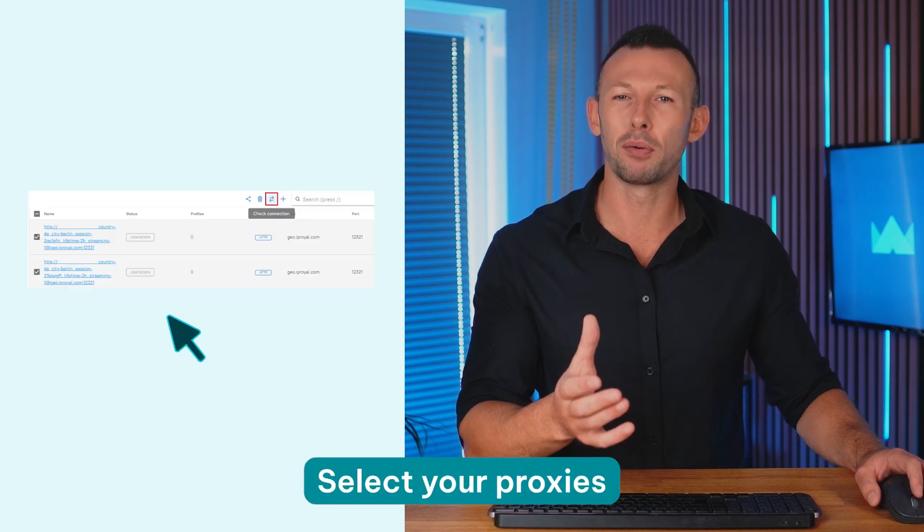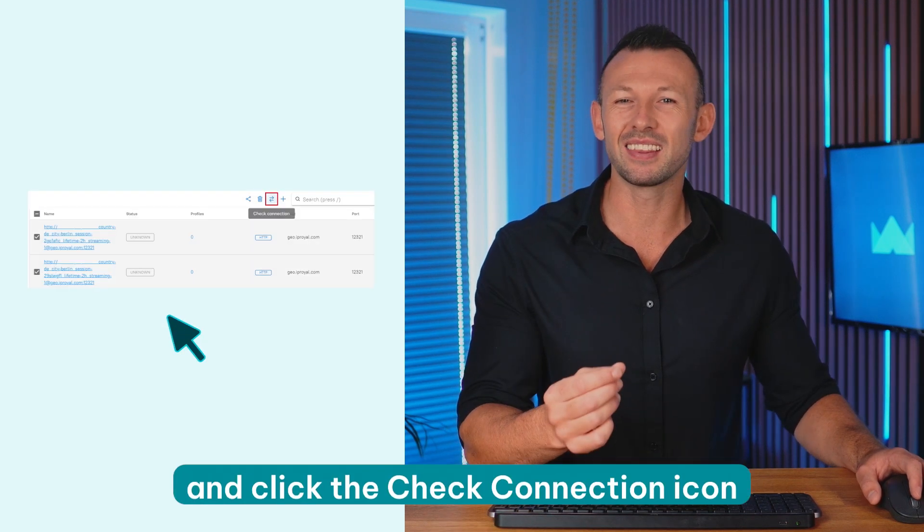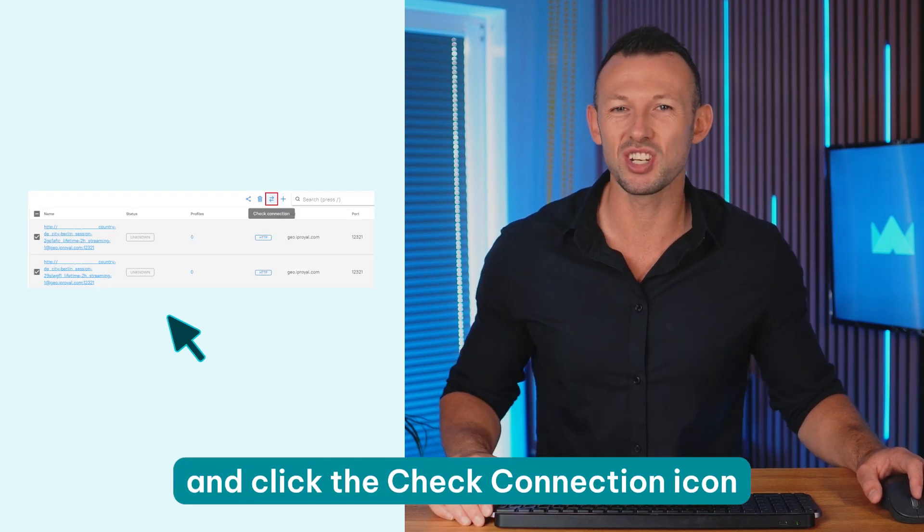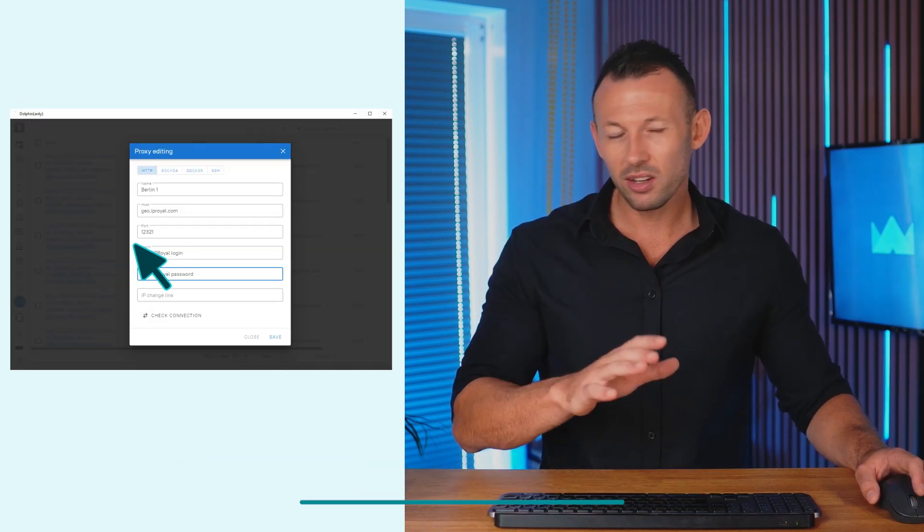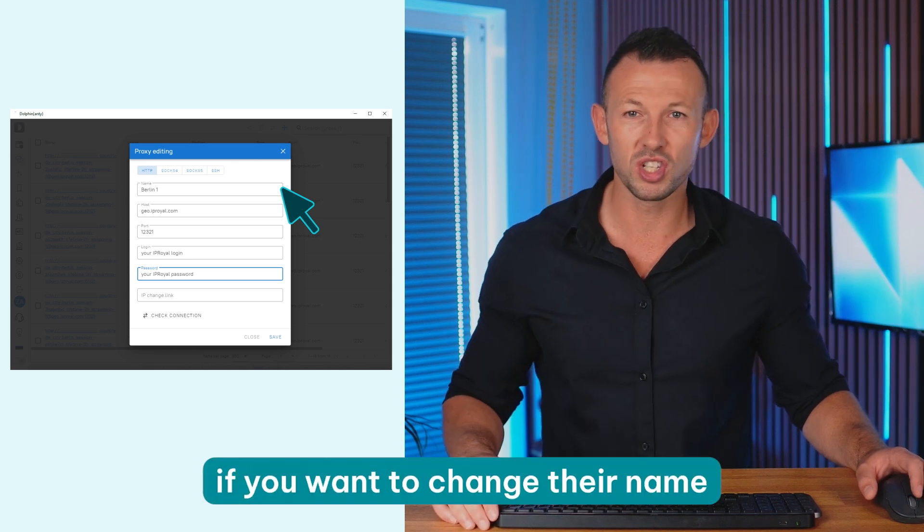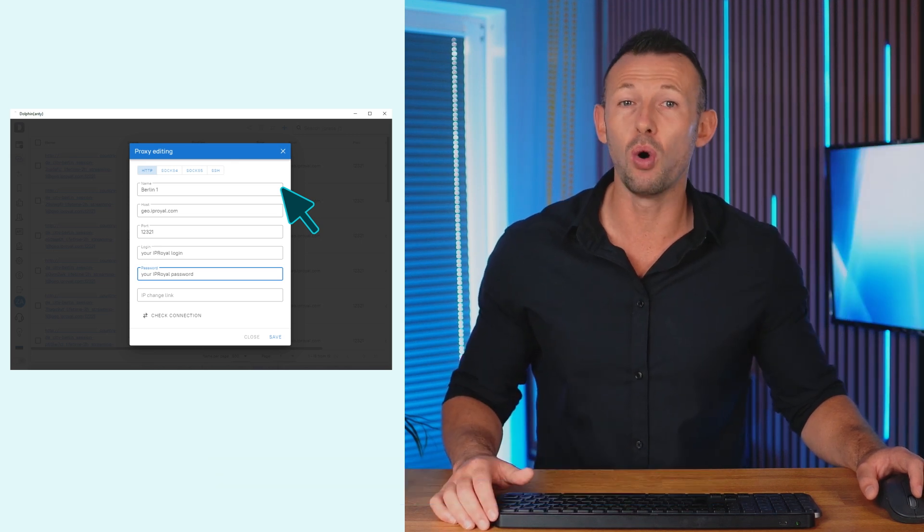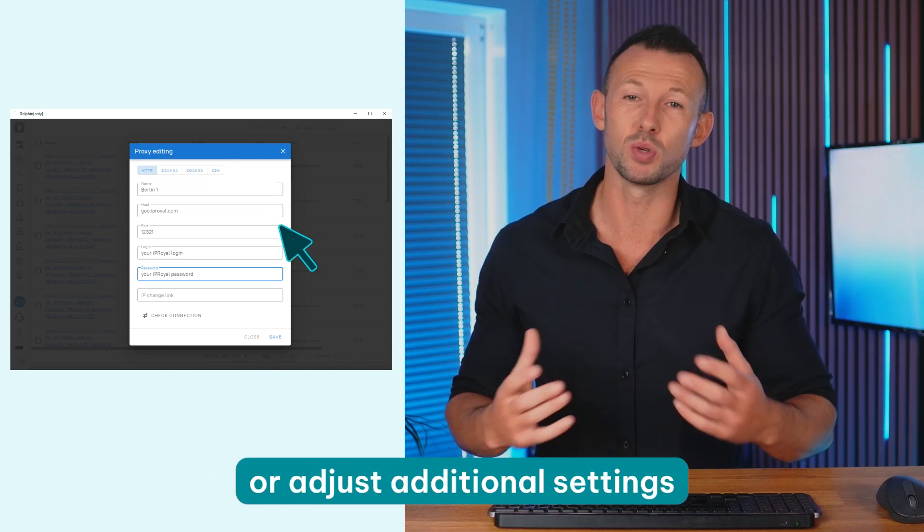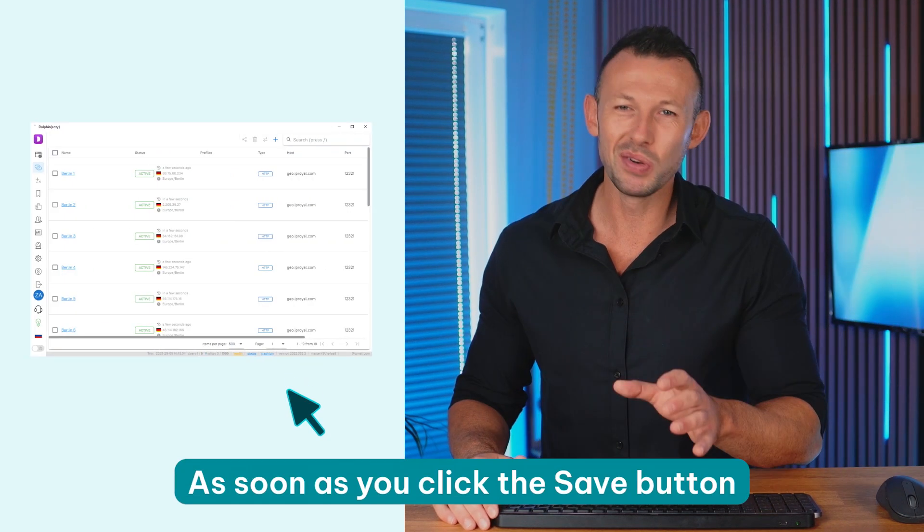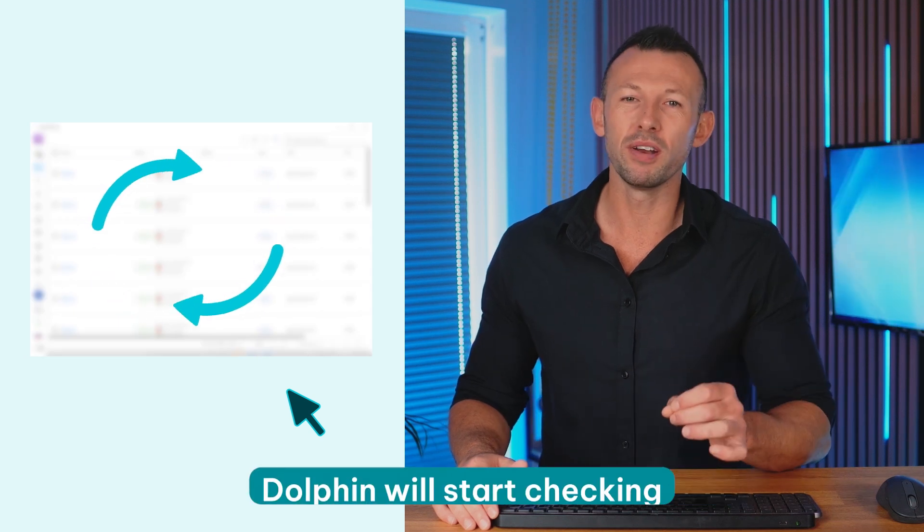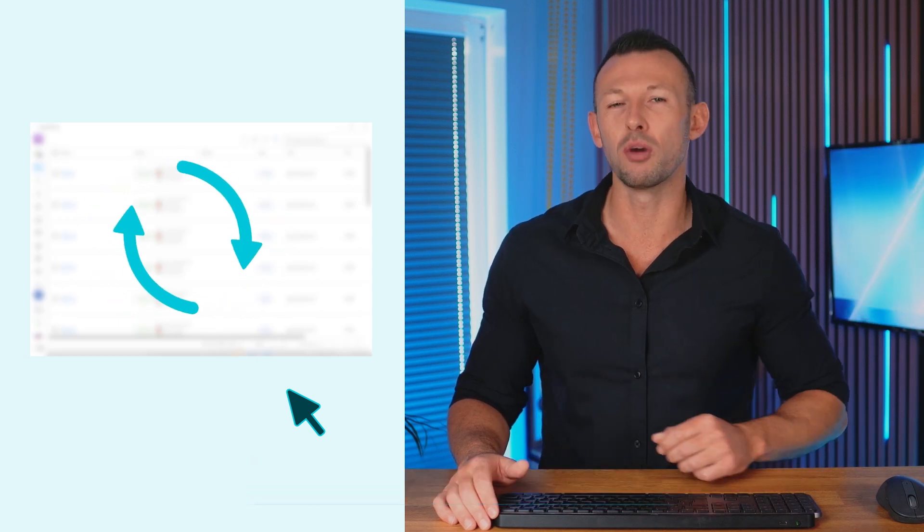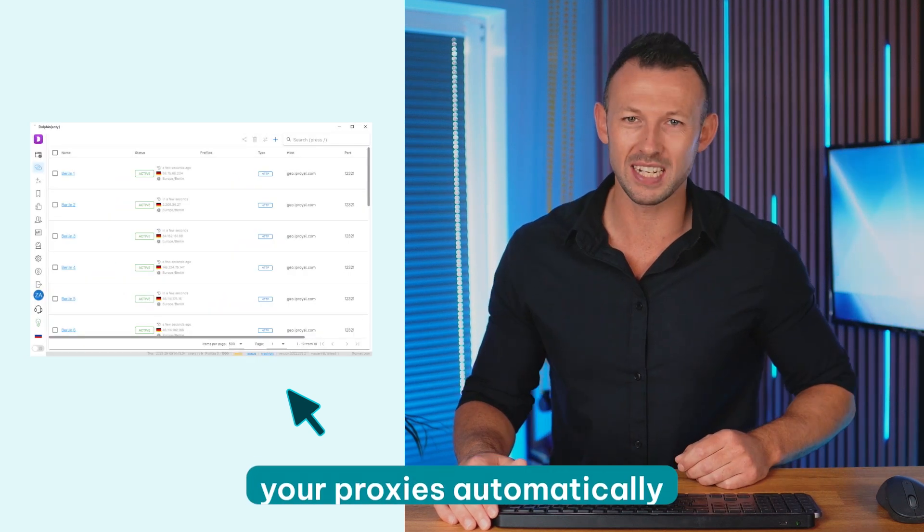You'll be returned to the Dolphin's Proxies page with your proxies added to the list. Select your proxies and click the check connection icon to test them. Click on each proxy if you want to change their name or adjust additional settings. As soon as you click the save button, Dolphin will start checking your proxies automatically.